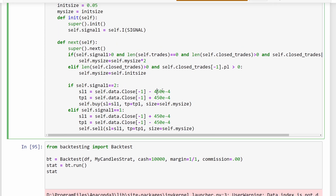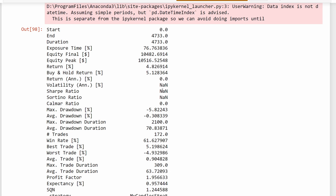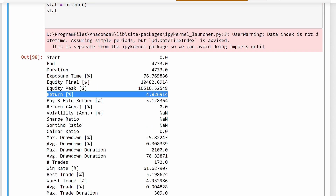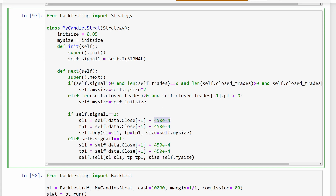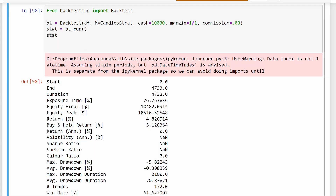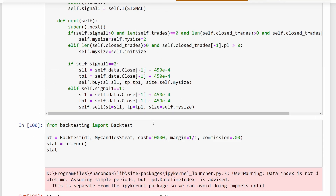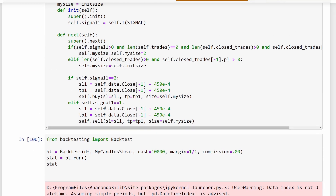It might also be interesting to change the take profit and stop loss values to see if that further increases returns. In this case, changing them actually drops returns back to 4.8 percent, so these parameters are a big part of the strategy — where you put your stop loss and take profit matters significantly. I'll keep them at 450 pips for now and put a link in the description so you can download the code and experiment on your own.